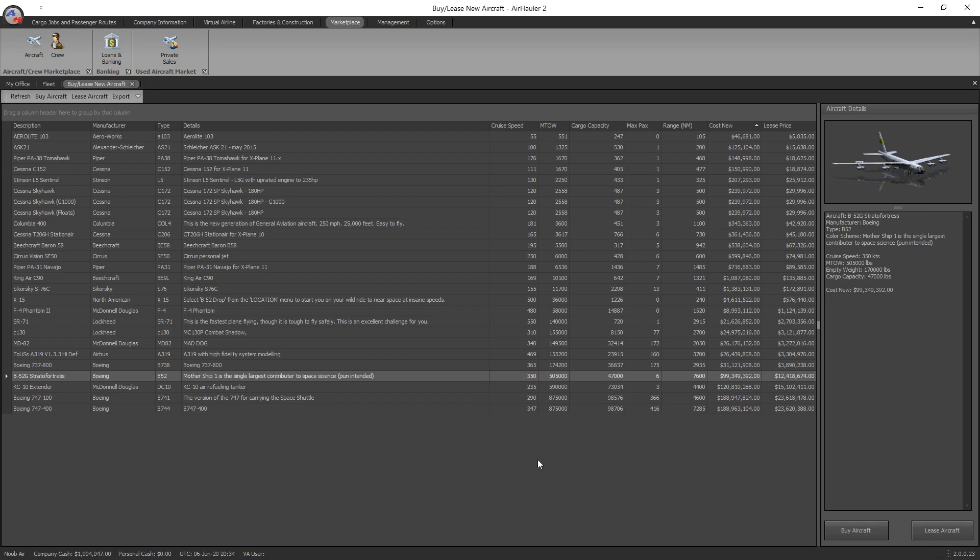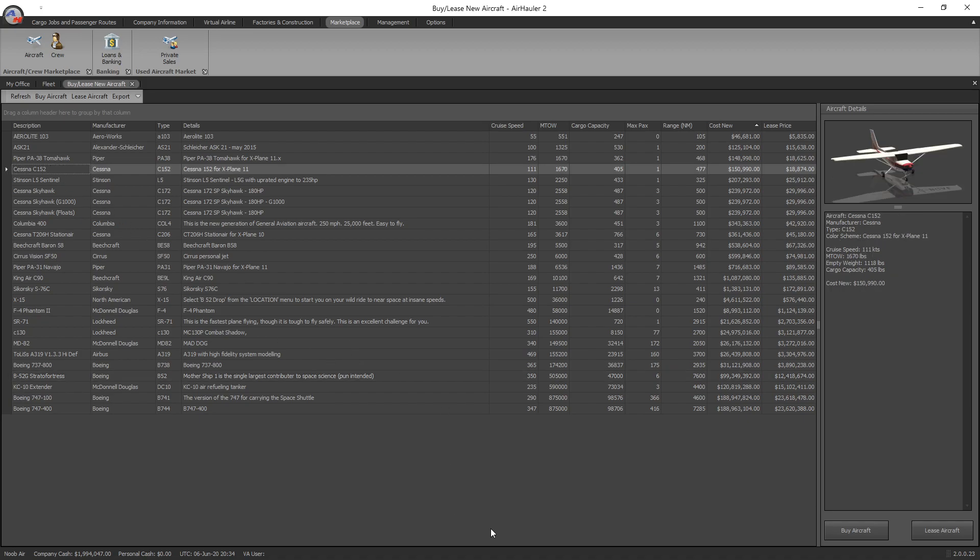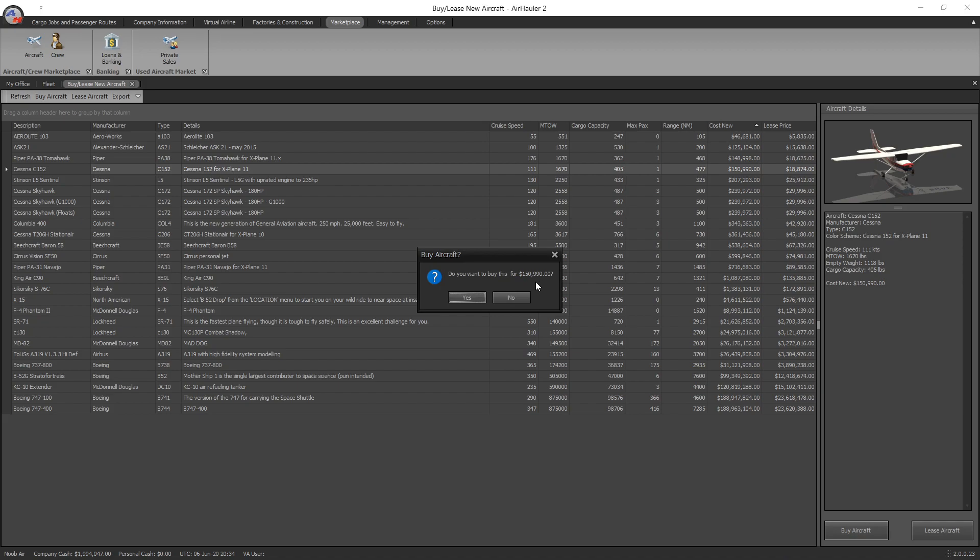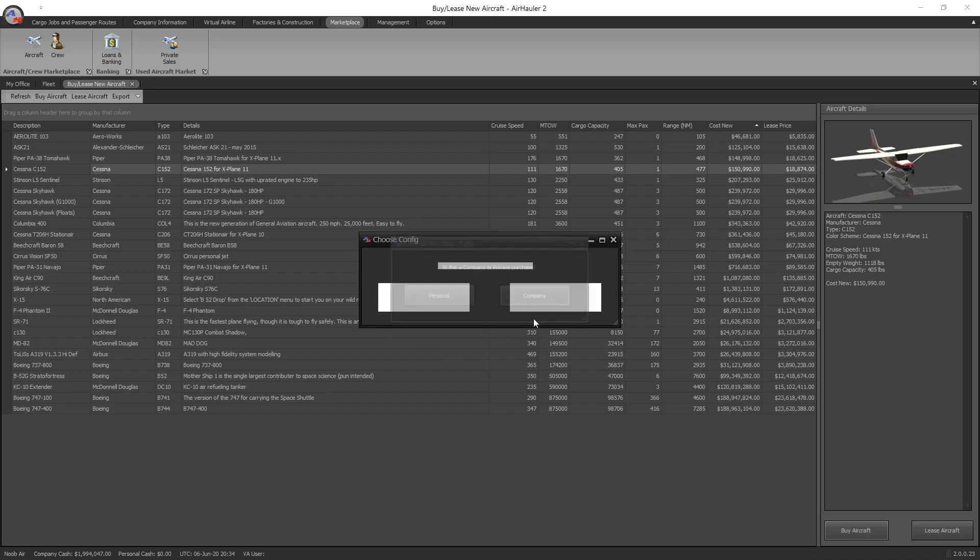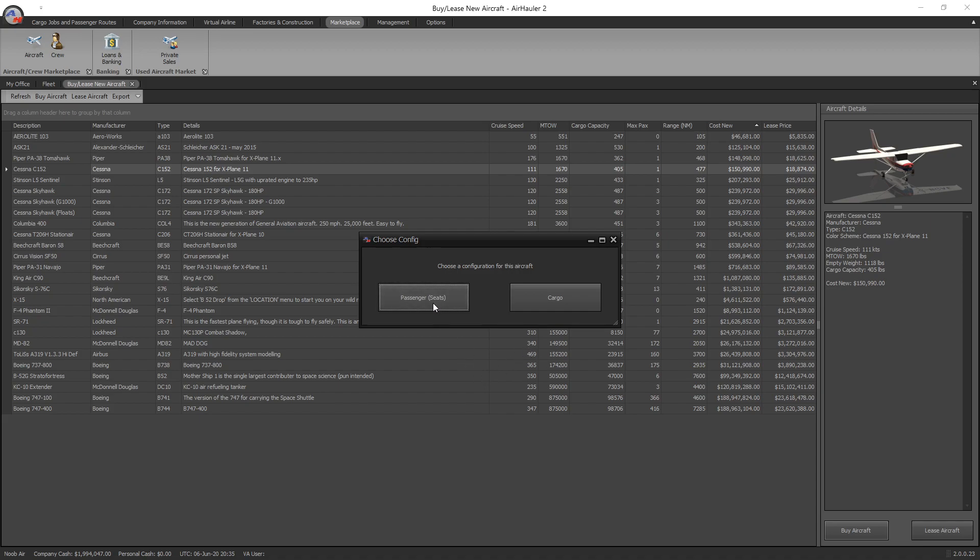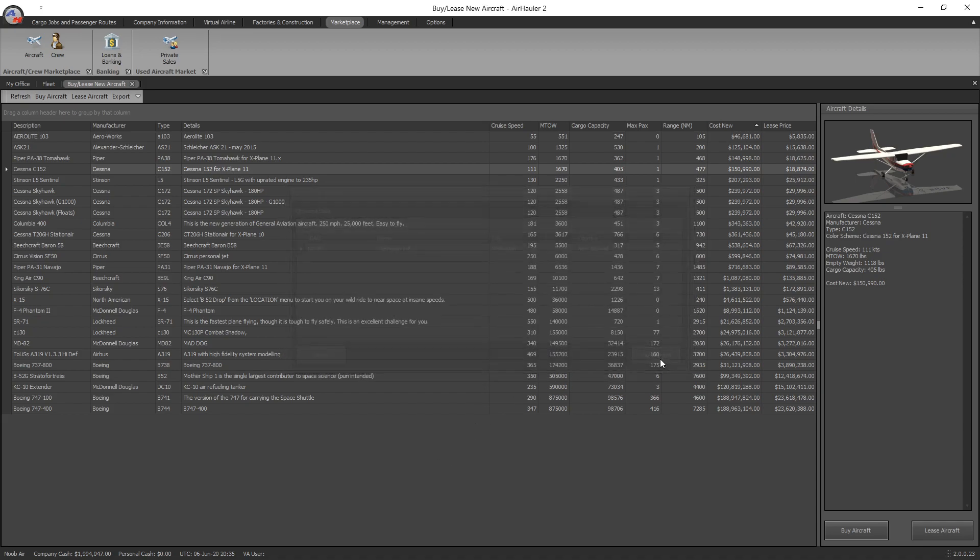Let's go ahead and purchase a Cessna 152. It's really straightforward. You just click on the aircraft you'd like to purchase and press buy aircraft. Would you like to buy this for $150,000? Yes. You can purchase it for your personal fleet, but we're dealing with the company side, so let's go company. You can configure it for either passenger or cargo. Unless you're definitely only going to be doing cargo, I'd recommend configuring for passenger because a passenger-configured aircraft can carry both cargo and passengers.